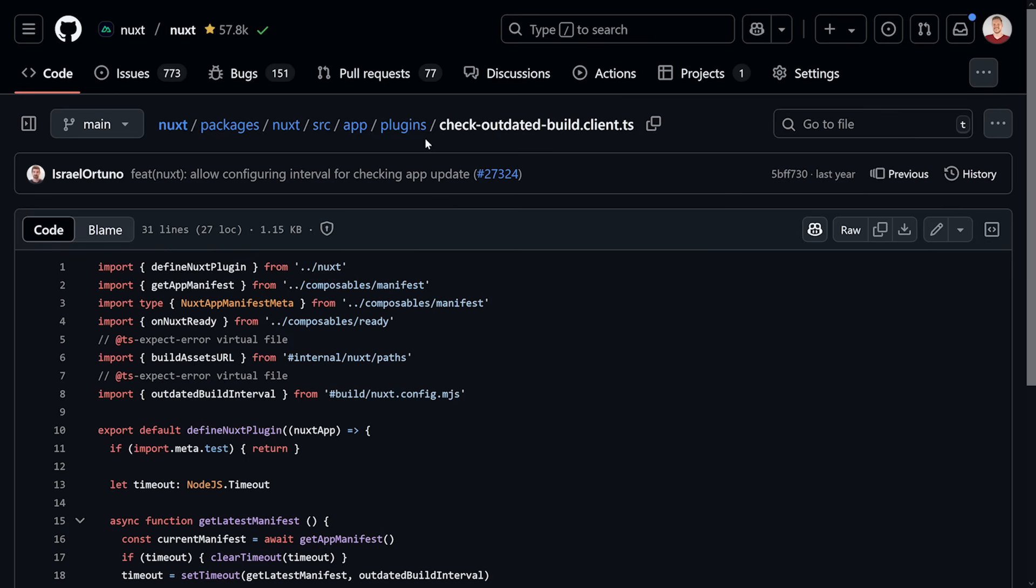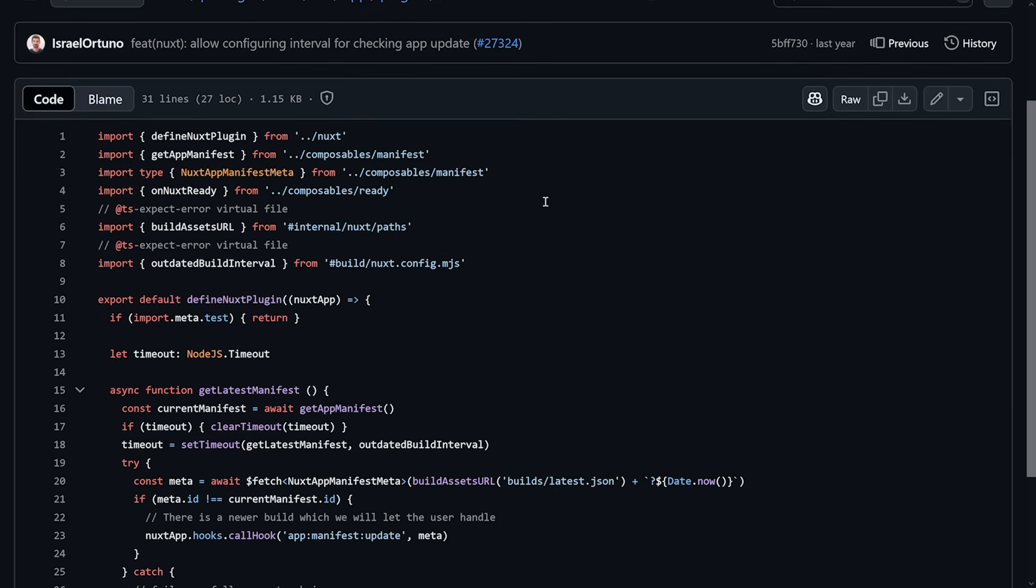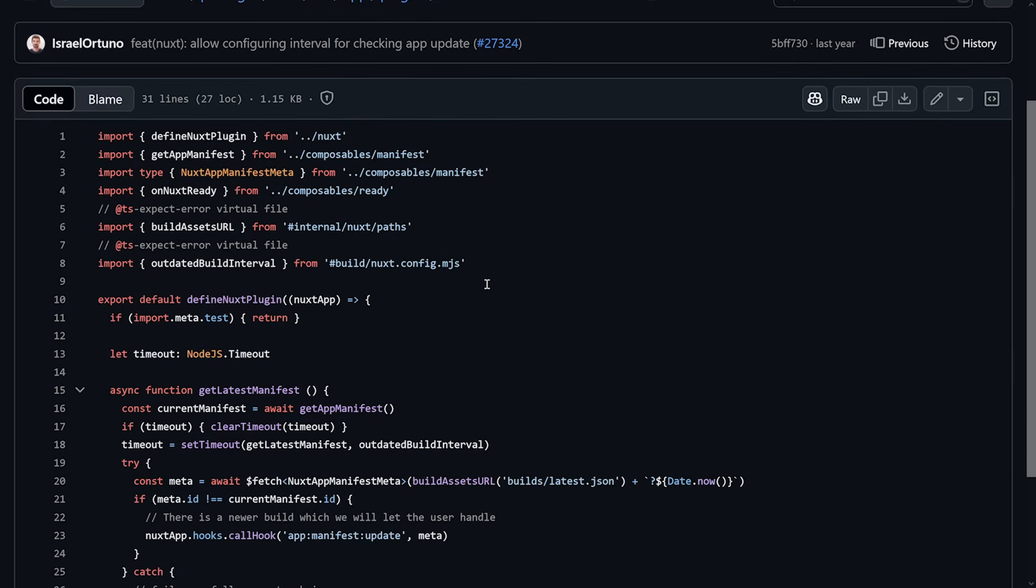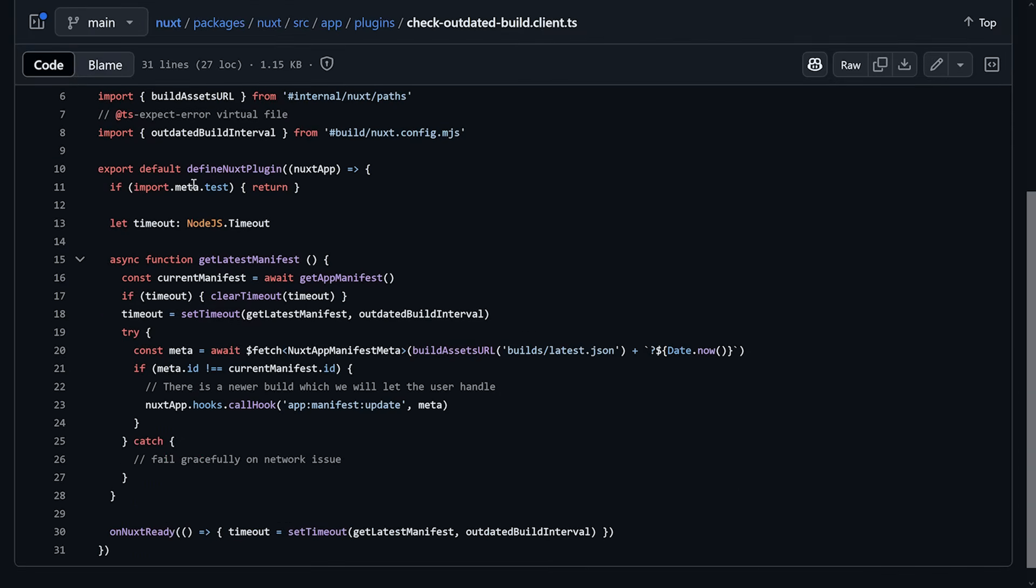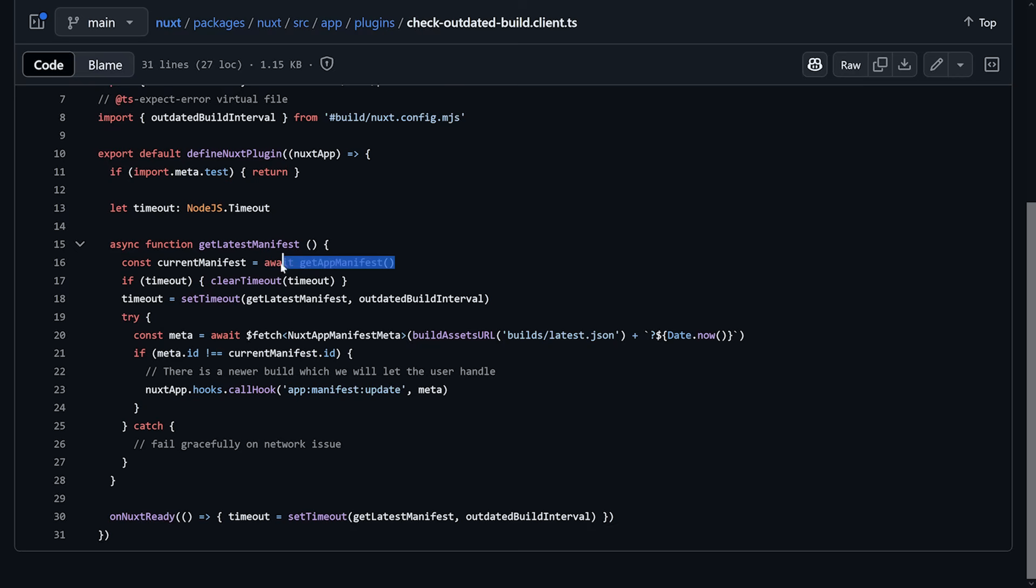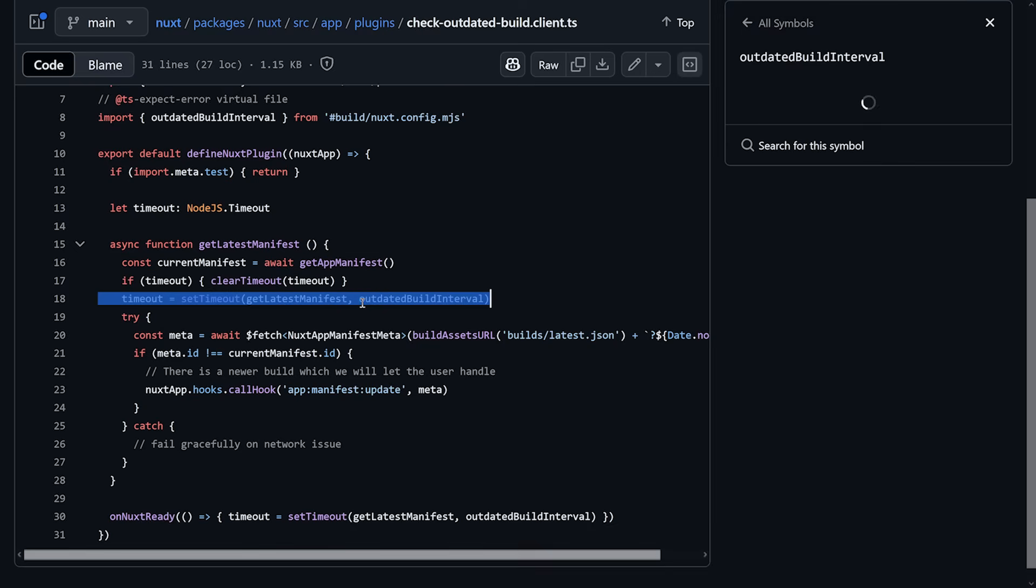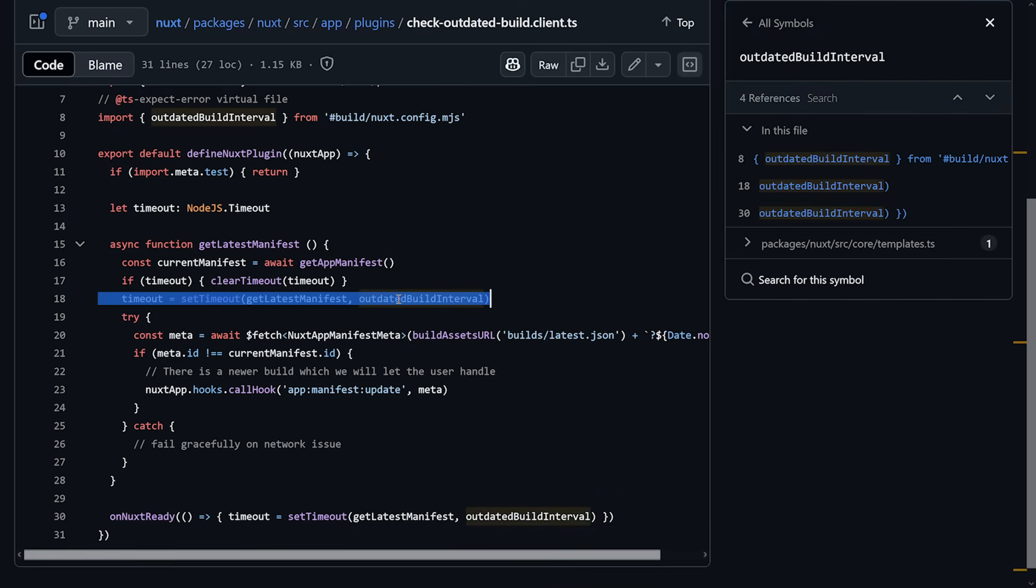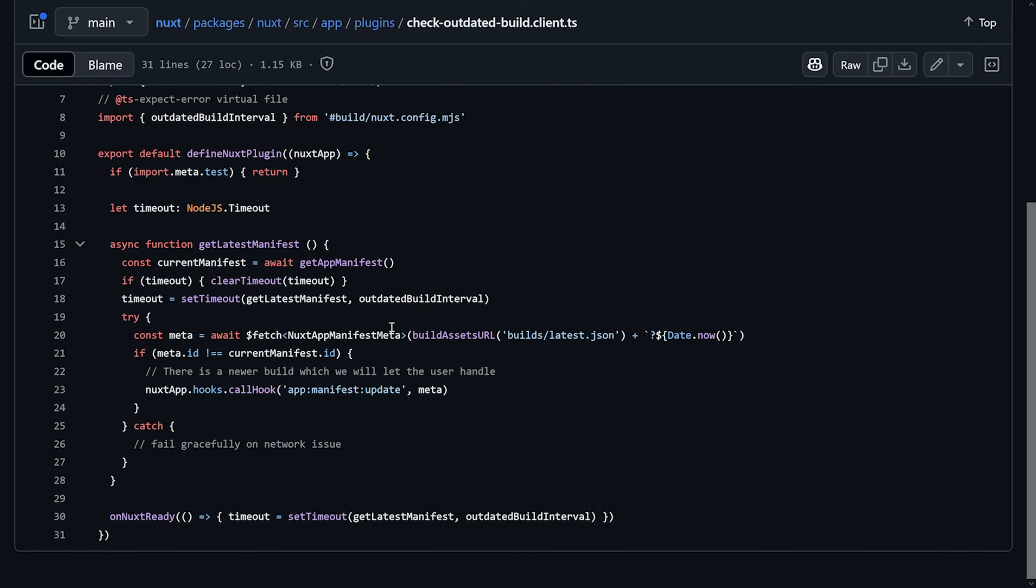And if you have a look at the checkOutdatedBuild.client.ts here in the Nuxt repository, we'll see how that comes to use. First of all, it's disabled in testing mode, that makes sense. Then a timeout is defined, and then we have a function to get the latest manifest. So what's happening is, okay, we get the current manifest, there's a timeout where we set it, and set it again. Perfect, with the interval we actually pass to it, great. And then we do a call to build/latest with the current timestamp for cache busting.